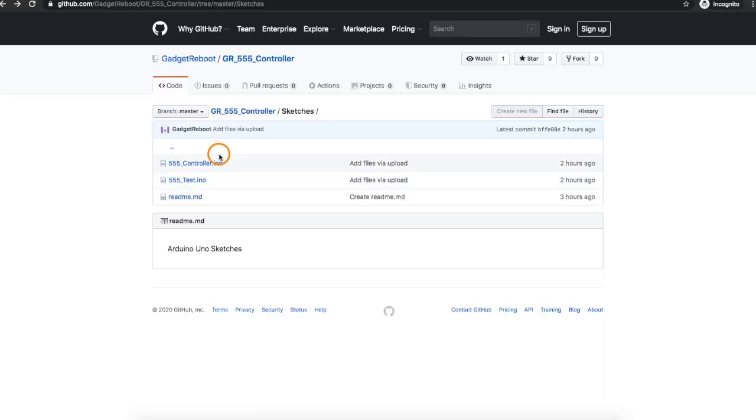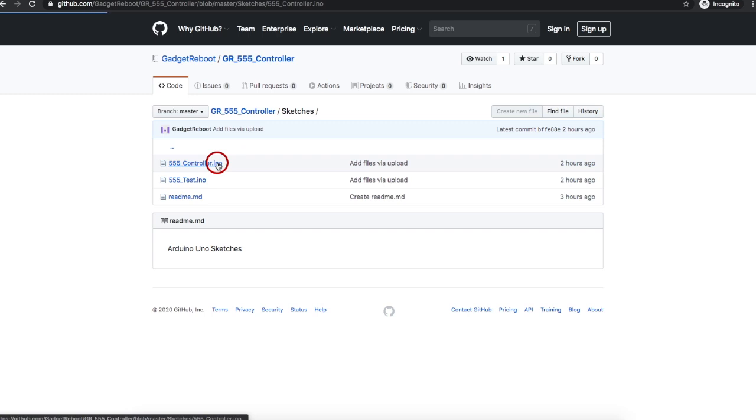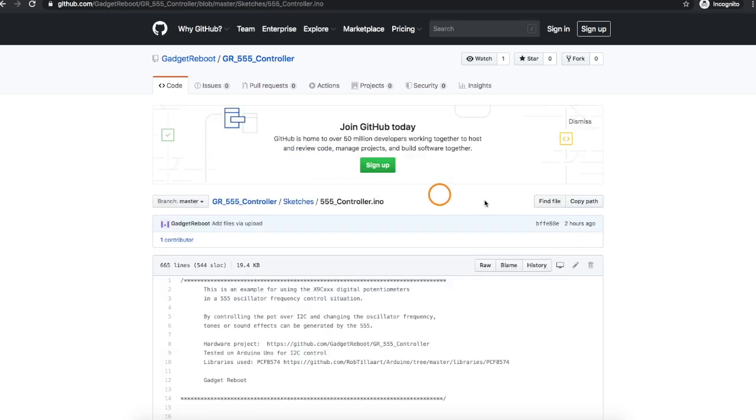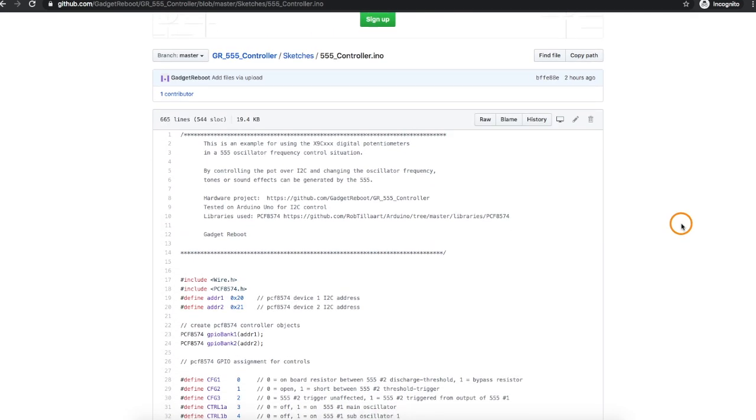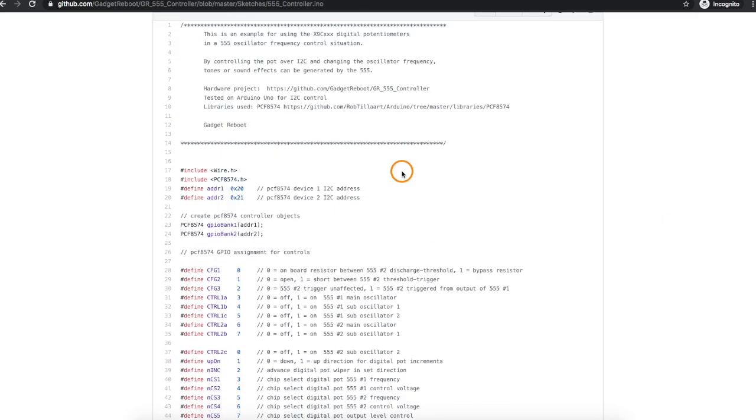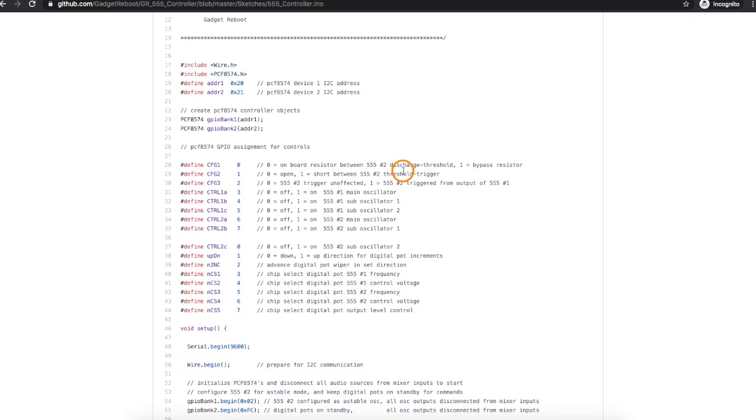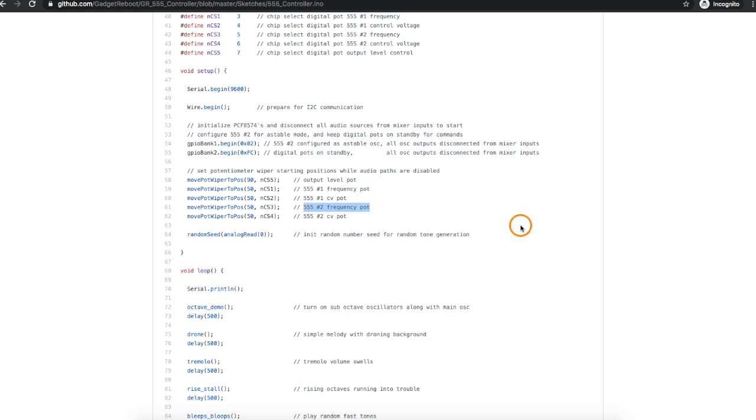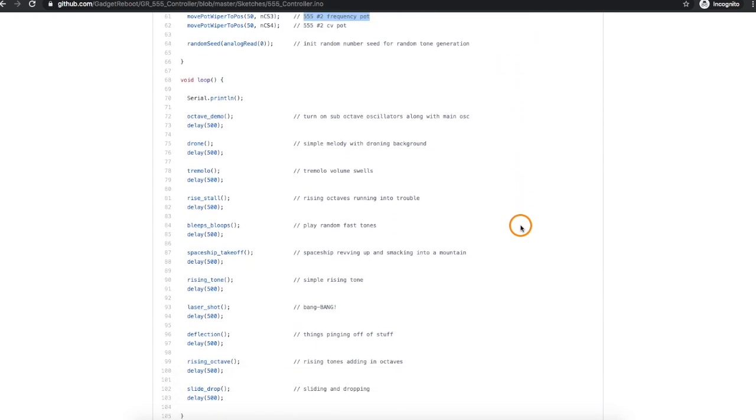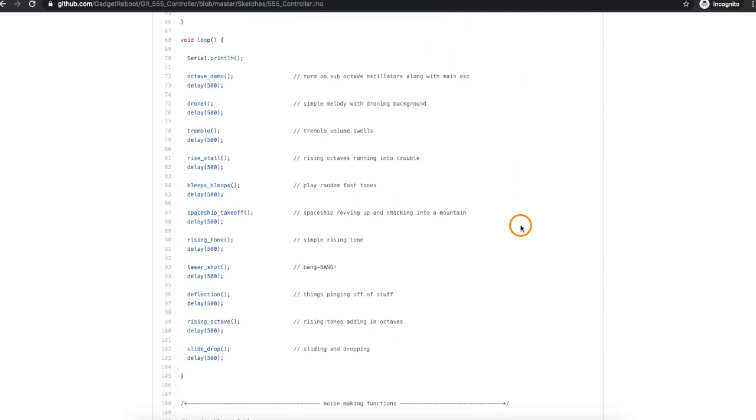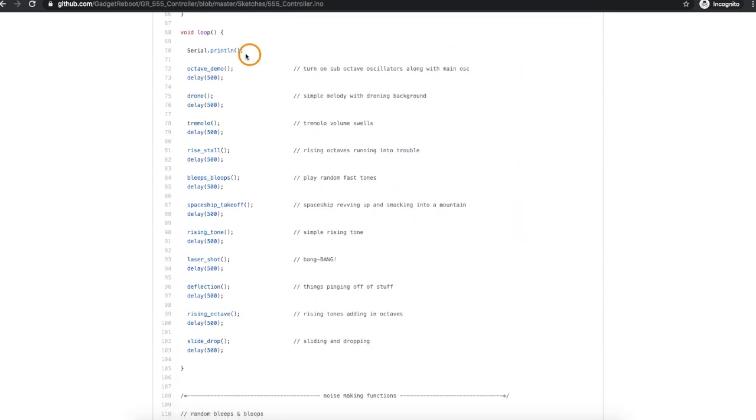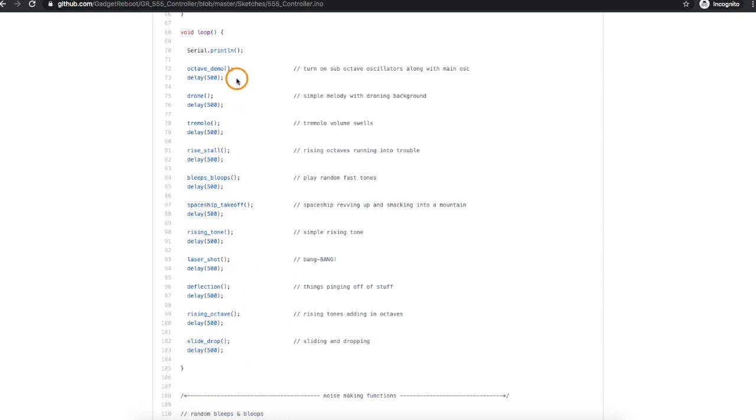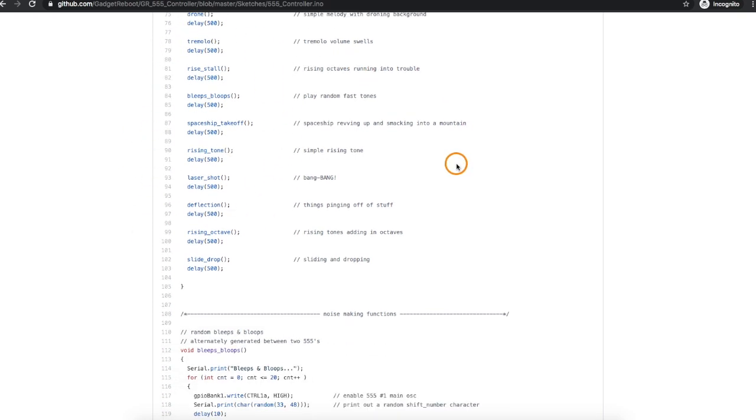In the other sketch, this one is more about making sound effects, so we have the same setup, and this time we're using the onboard digital pots for everything. And in the loop, I just call separate functions to generate a bunch of different tones or sound effects and wait half a second between each one, so it loops through the whole thing over and over. And we're just going to look at one example here. This is just a bunch of little random chirps.